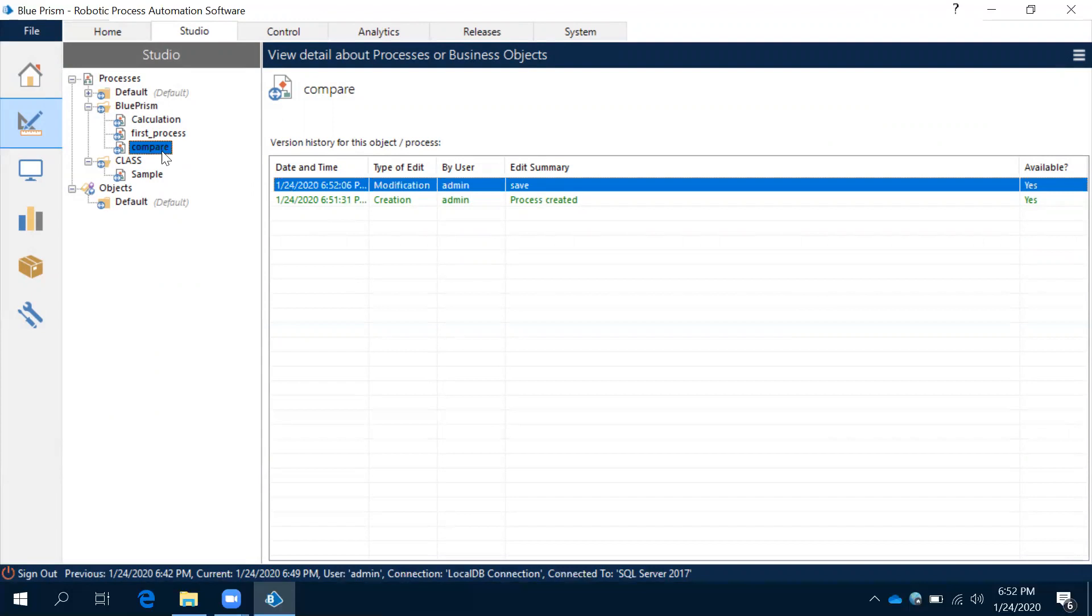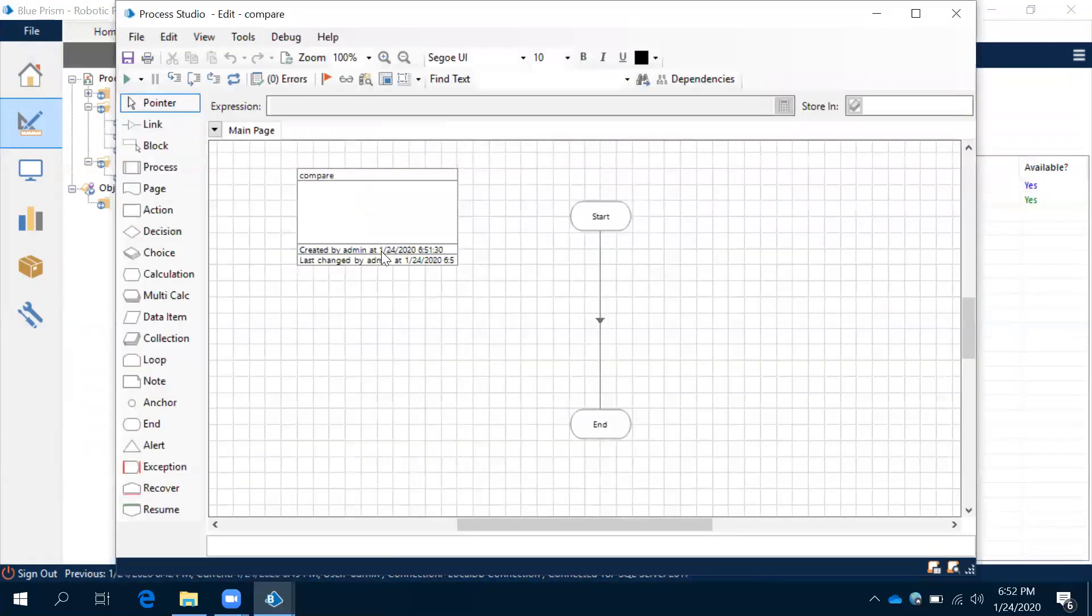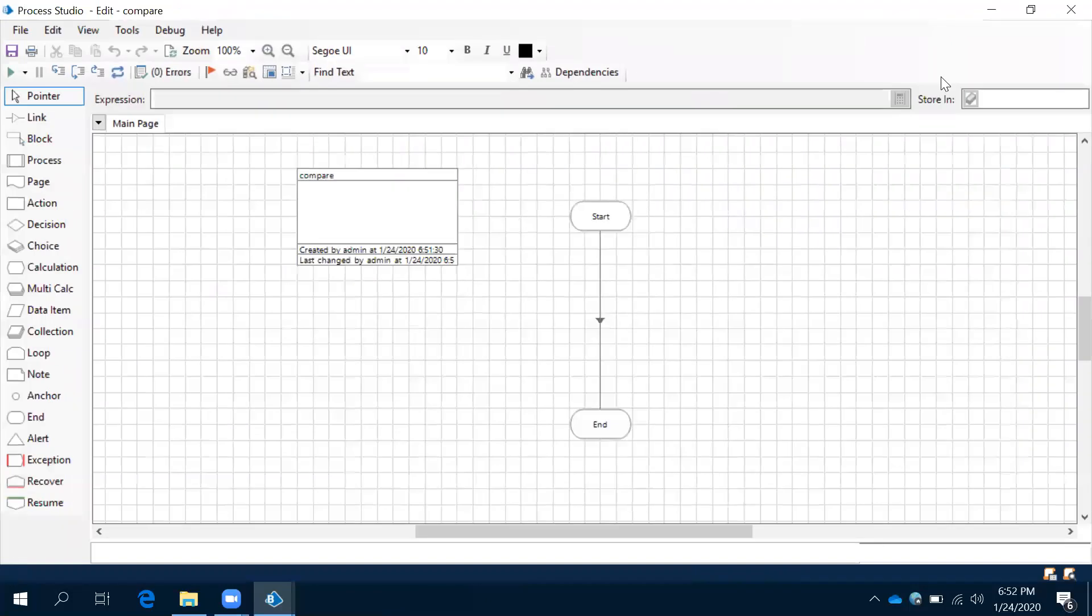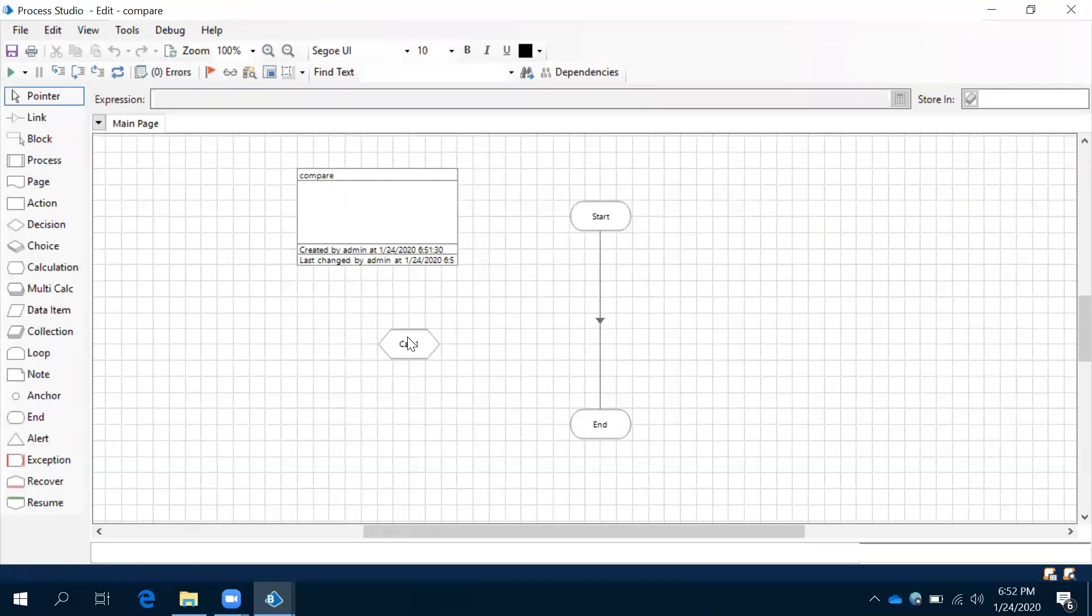If you want to do one more change for the same process, let me open the same process. Process open. Now here if you want to use any of these shapes in Blue Prism, what we need to do is just hold the shape, drag and drop onto your workspace.